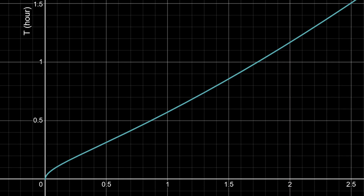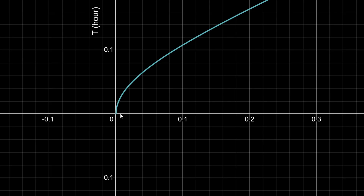Here I plotted the relationship between T and the dimensionless variable h/r — the height of the free fall compared to Earth's radius. As we can see, when h is relatively large, the graph looks like a power law, and by our analysis this is the power roughly three-halves. And if we zoom in near the origin, we can see the function roughly behaves like a square root — that's the uniform gravity solution. That's it for today's video. Thank you very much for watching, and I'll see you next time.